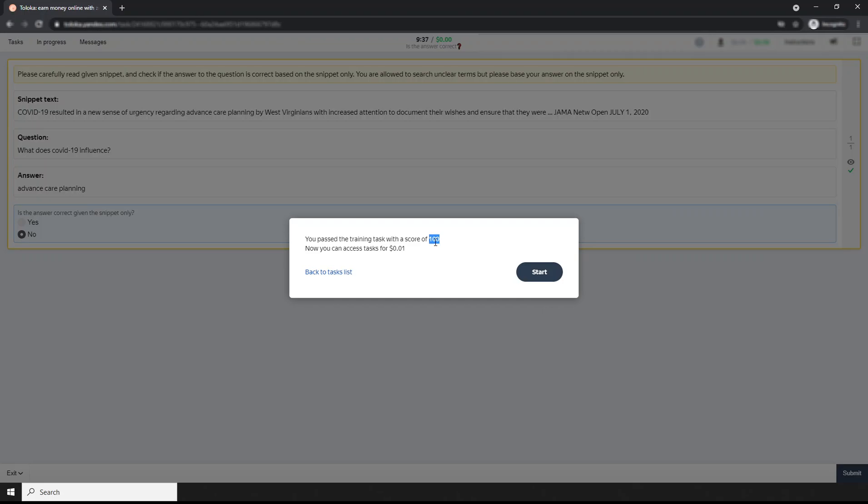There are no more questions. Now look, this is my score. Now I can access the task for one cent. So I think you saw how I completed the training for the task "Is the answer correct?"